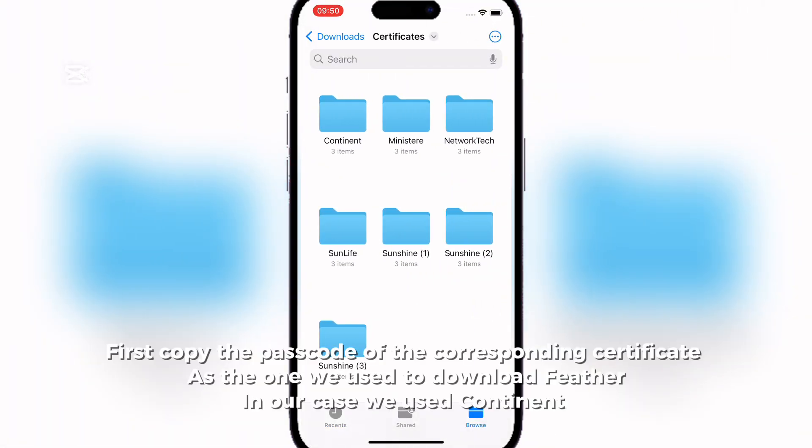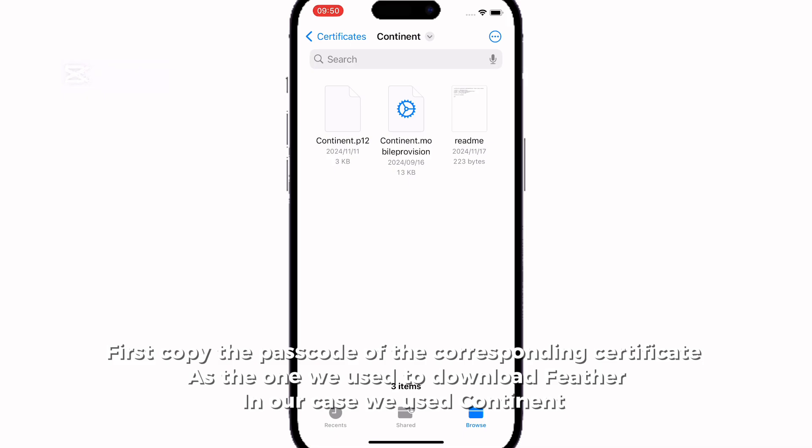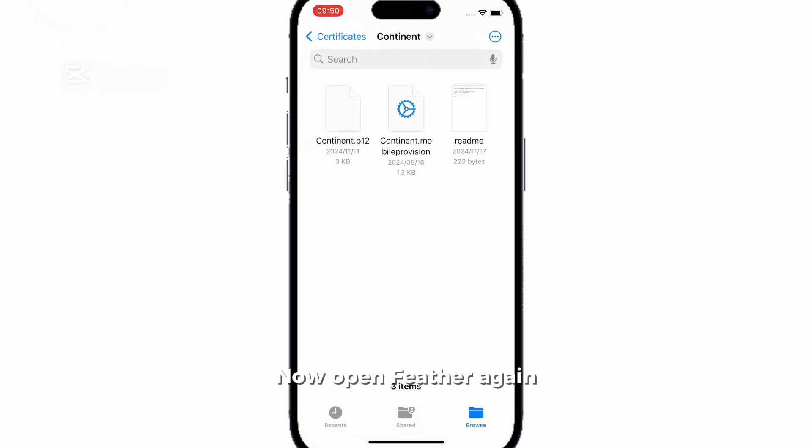First copy the passcode of the corresponding Certificate as the one we used to download Feather. In our case we used Continent. Now open Feather again.